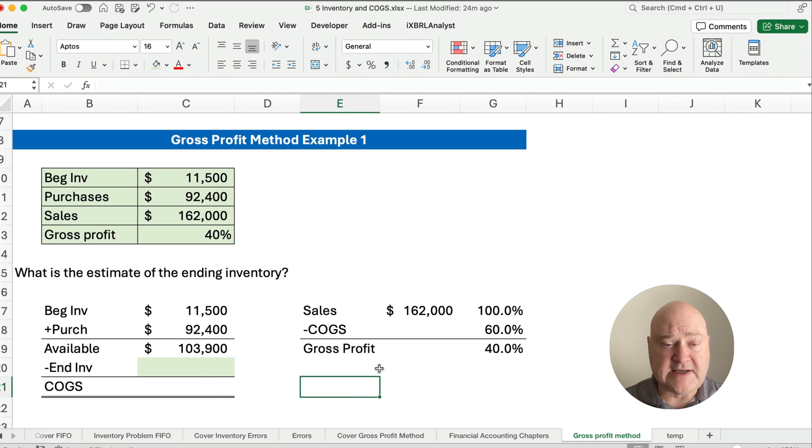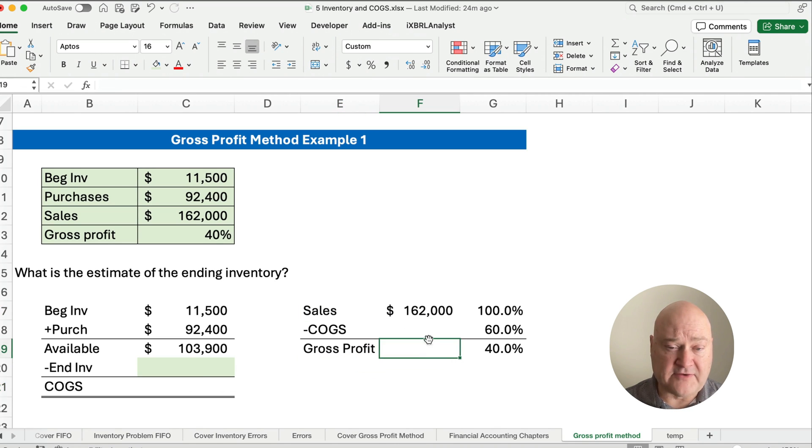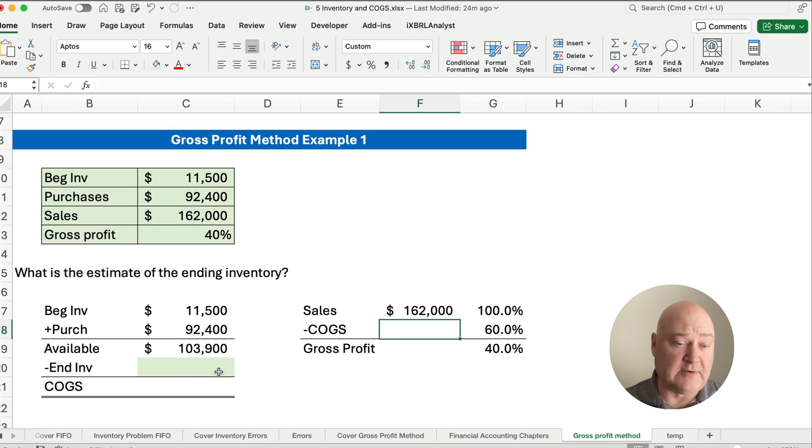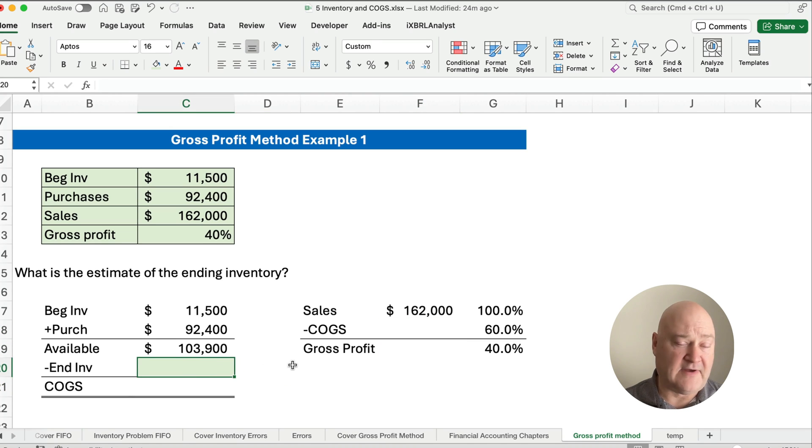So here's the connection. We need to figure out our gross profit so we can figure out our cost of goods sold, so we can bring cost of goods sold over here to back into ending inventory.